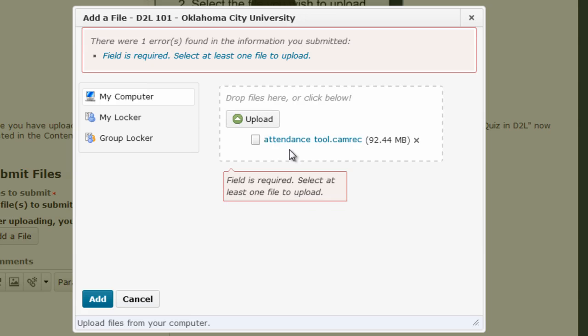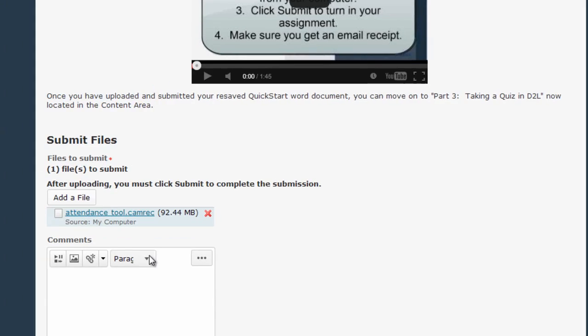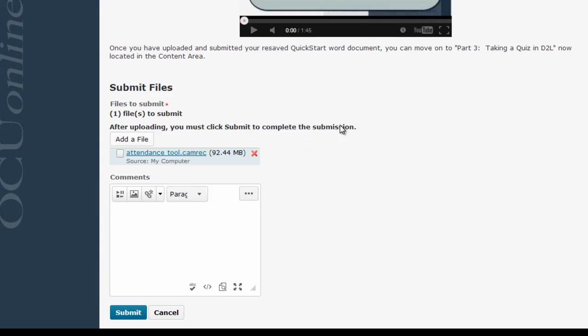And now you can see the name of the file appears right here. Now, if you're using a common file like a PowerPoint file or a Word doc or a PDF, you'd see a little icon here. Since D2L doesn't really know what this kind of file is because it's so large, it's a recording file, it's not going to have anything here. But because the green bar is gone and I can see the name appearing here, now I know that I can click the Add tool, have my file appear here, and then click Submit.